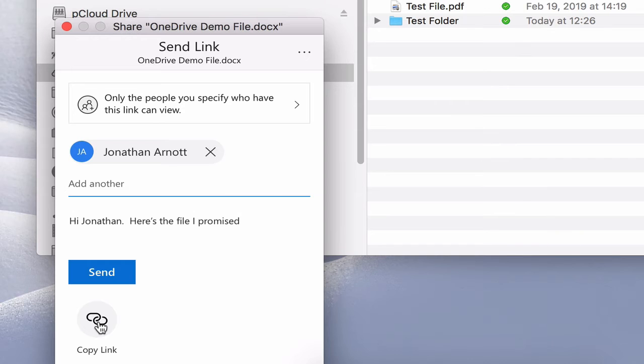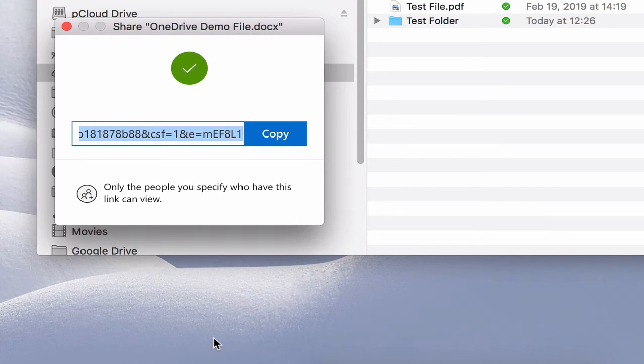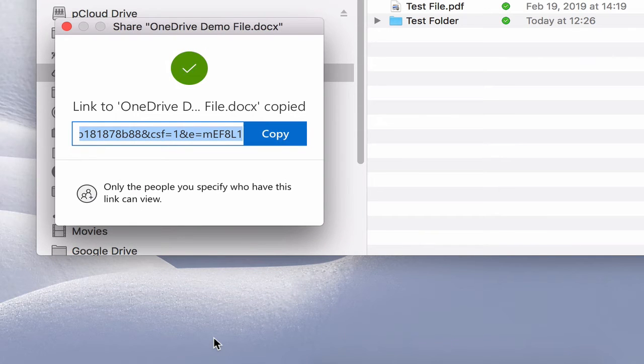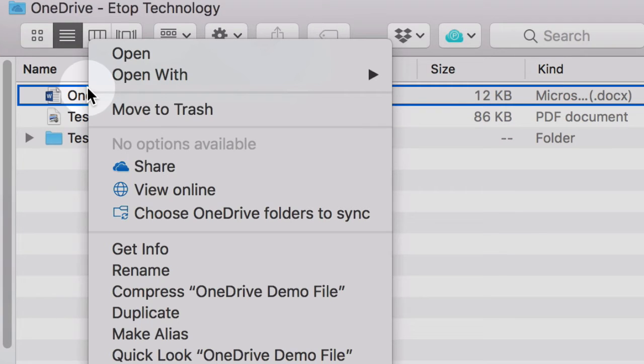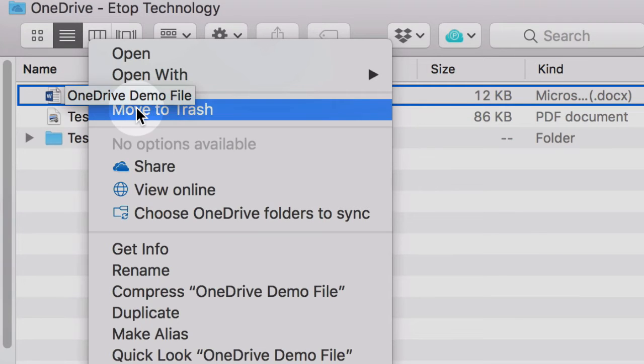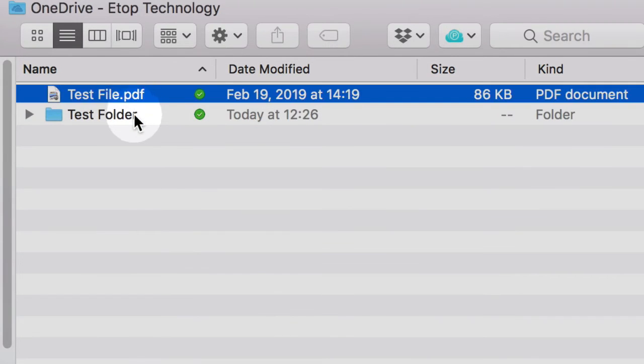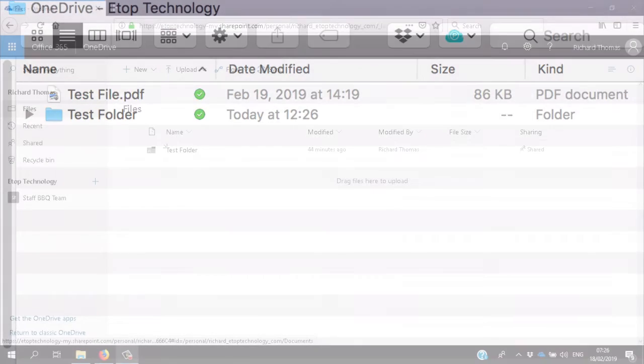And finally, you can delete a file locally and it will be deleted in the cloud.